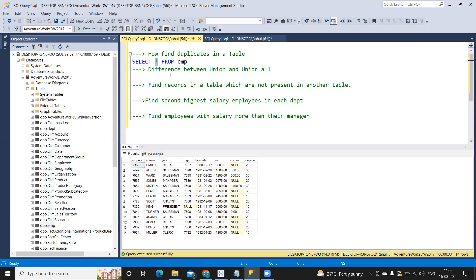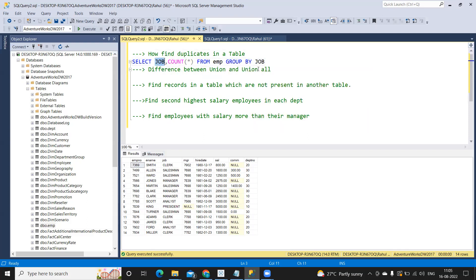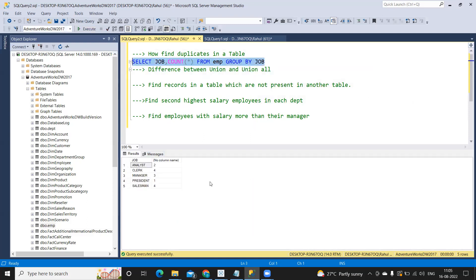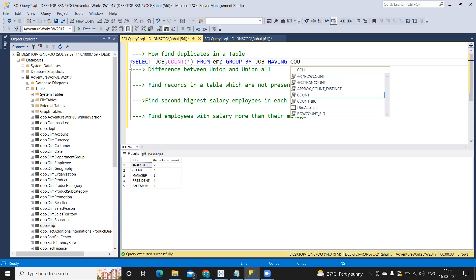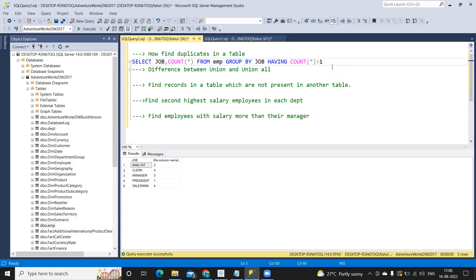What I'm doing is: SELECT job, COUNT(*) FROM employee table, GROUP BY job. This gives the count of how many times each job has repeated. We can see analyst appears twice, clerk four times, manager three times, president once, and salesman four times. To find duplicates, we add HAVING COUNT(*) greater than one, which gives us the list of all duplicate jobs.